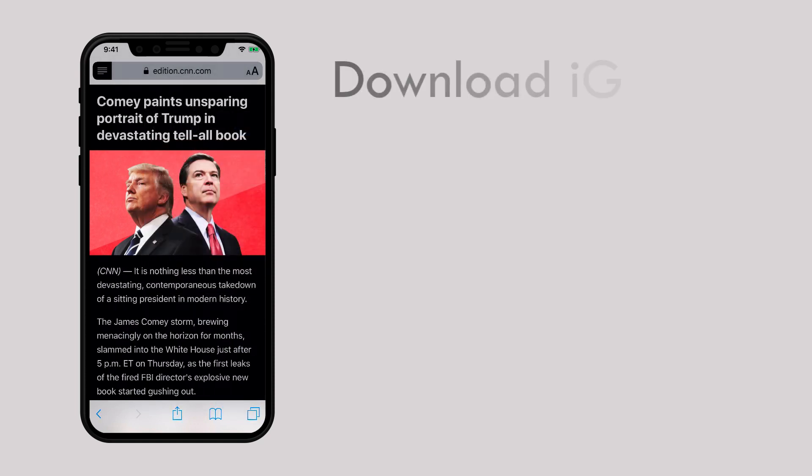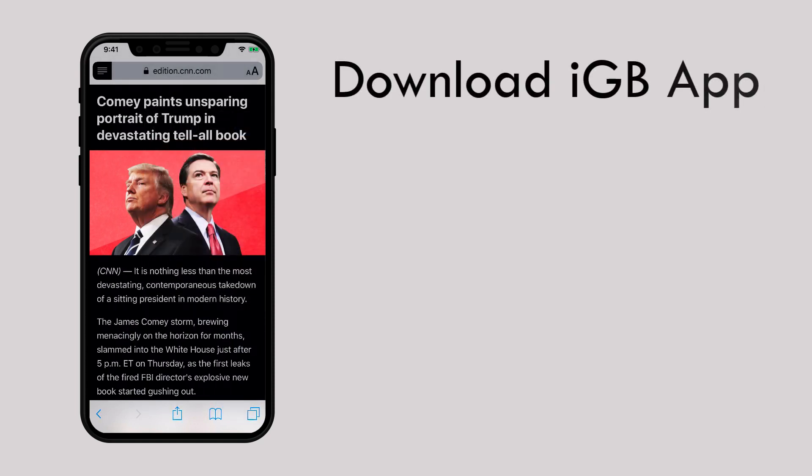If you find this trick helpful, give us a thumbs up, share this video, and subscribe to our YouTube channel. I am signing off. Thanks for watching and we'll catch you in another episode.